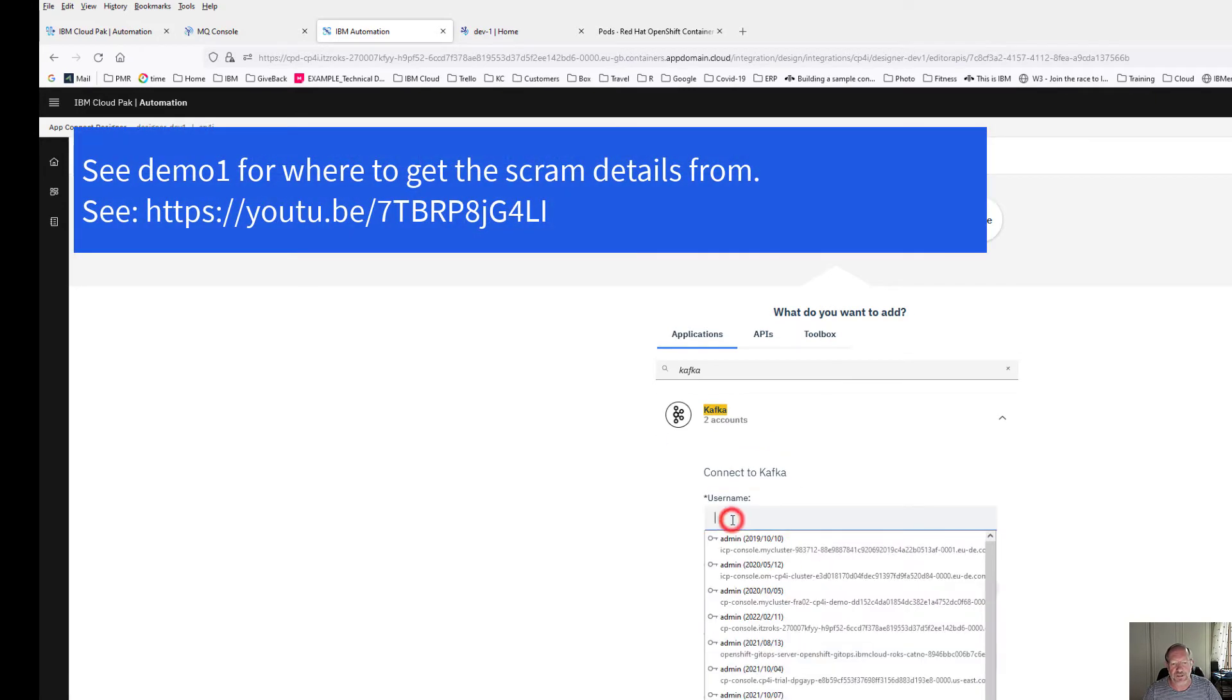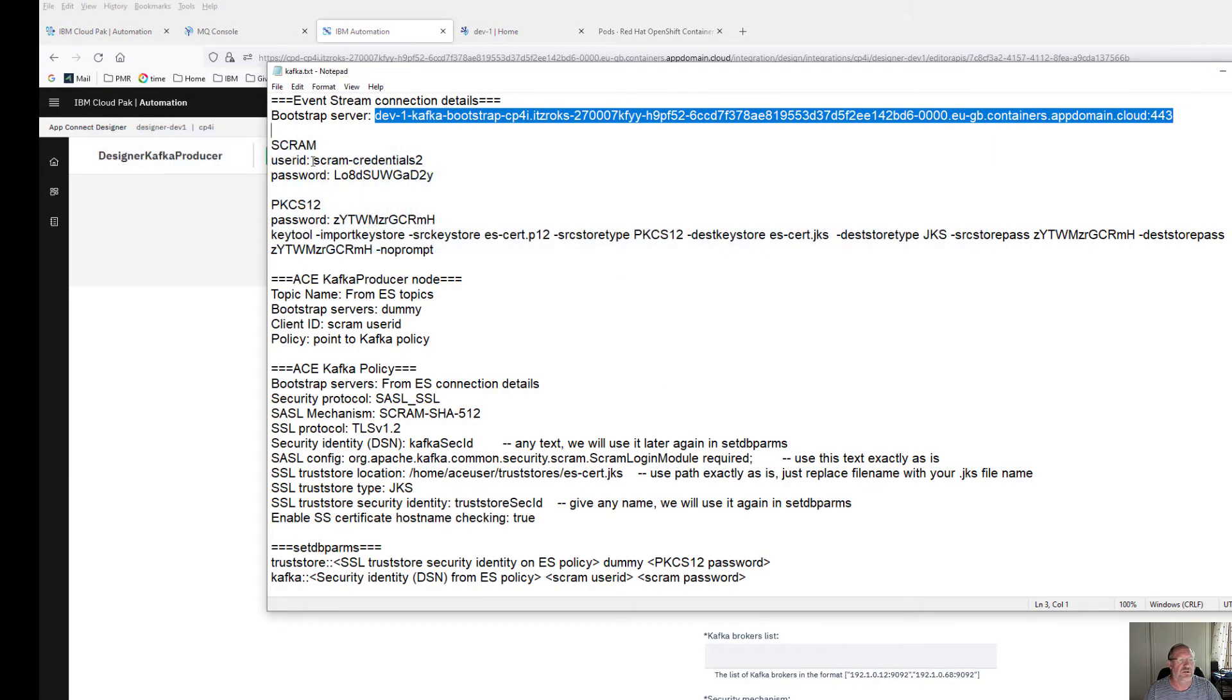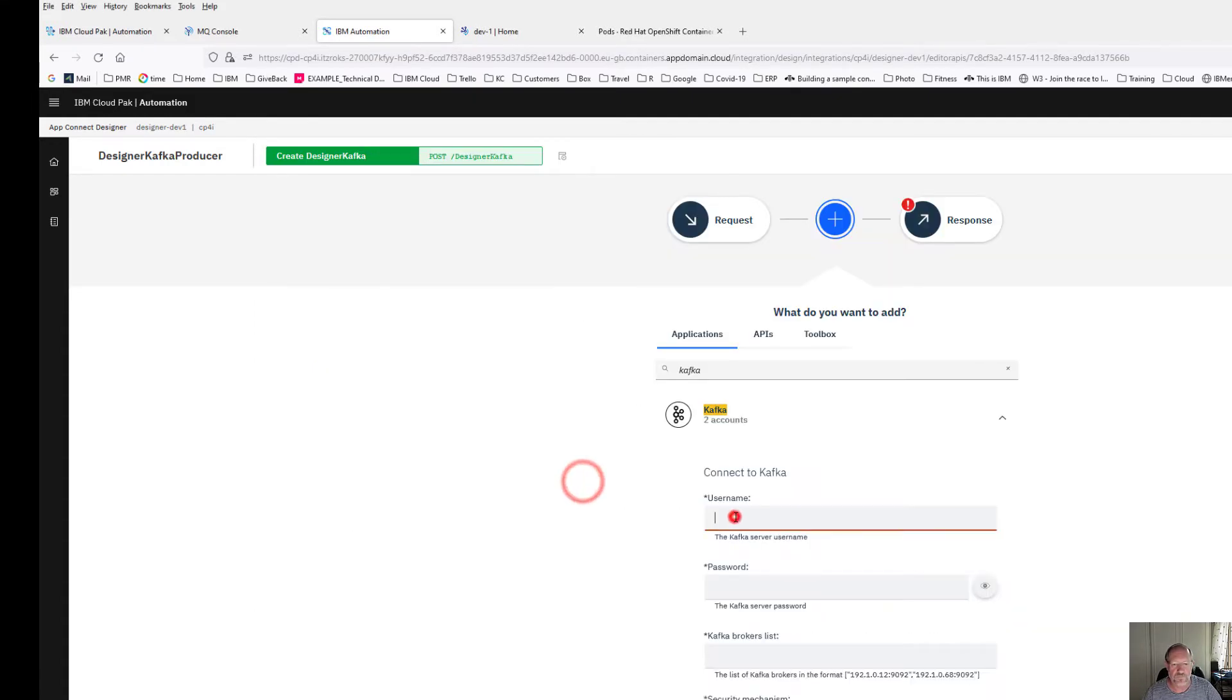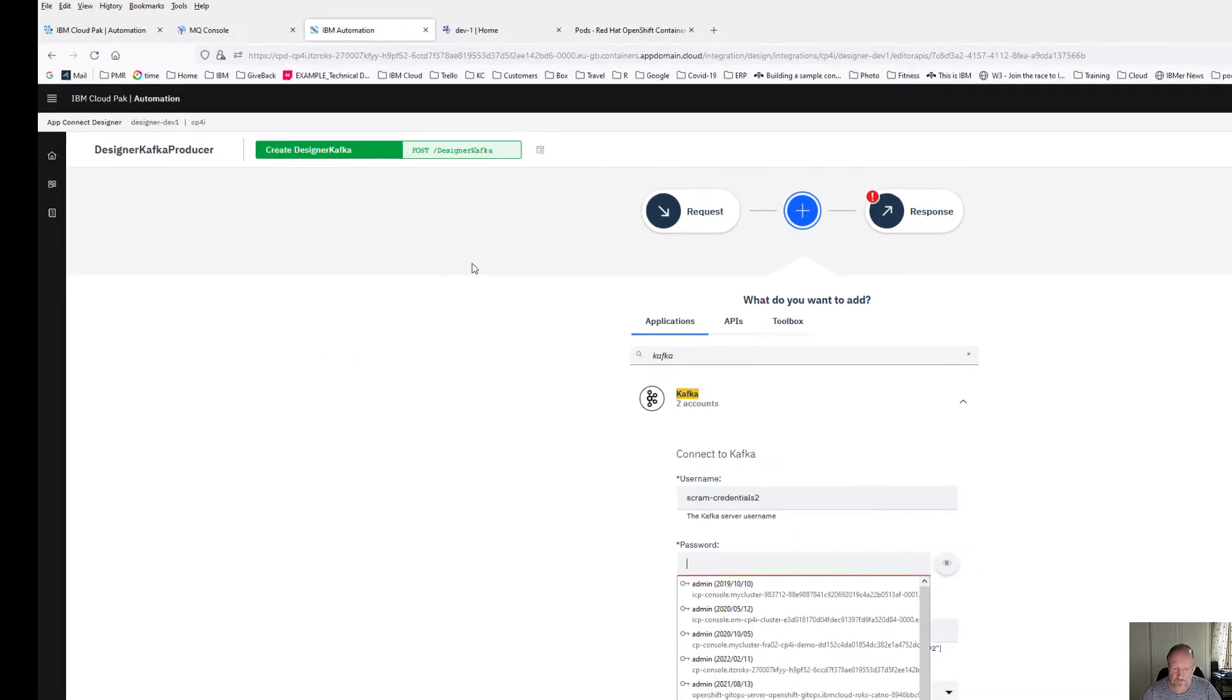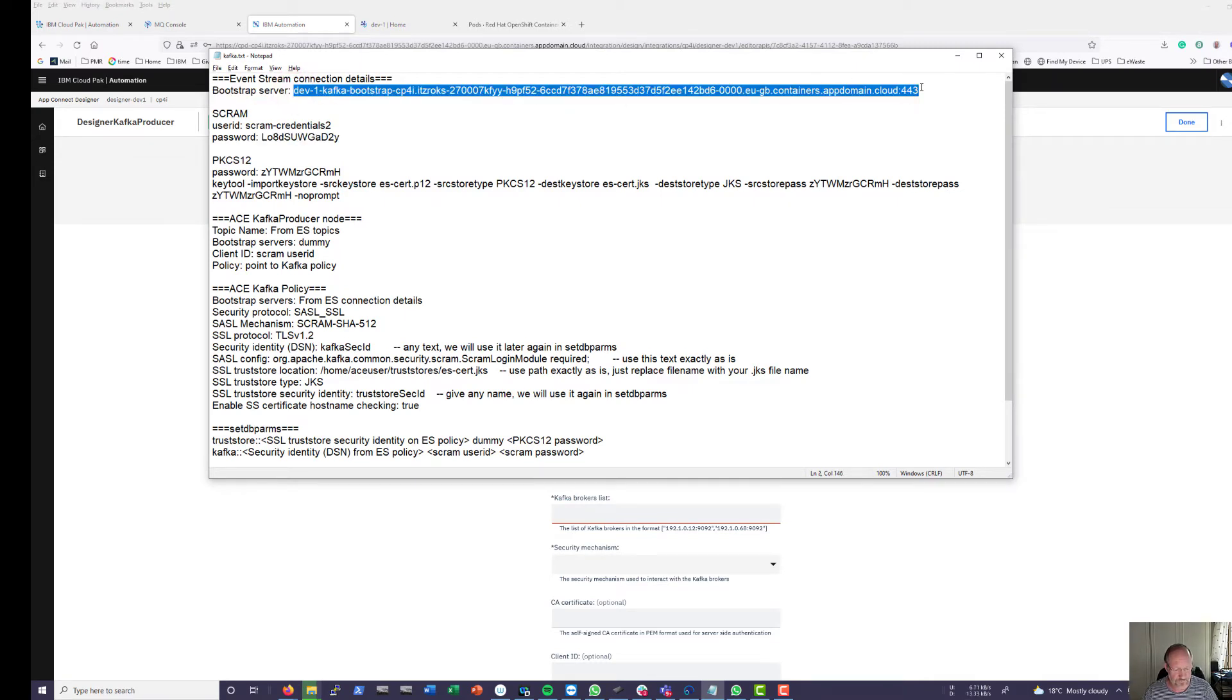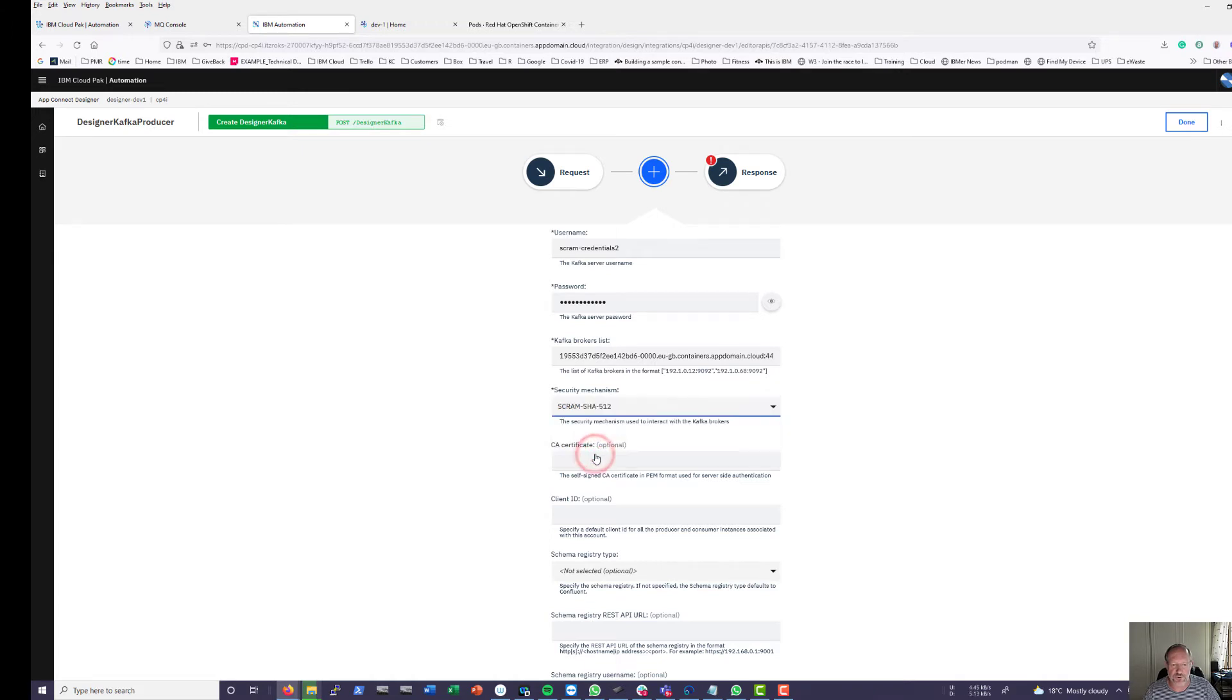Continue. The username, as in my previous first video on event streams, I created scram details for my event streams, so I'm going to just reuse that. This is my scram user ID. The password is going to be my scram password. My broker list is really the bootstrap server. I've downloaded that as well. And my security mechanism is going to be SHA-512.